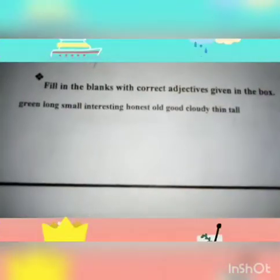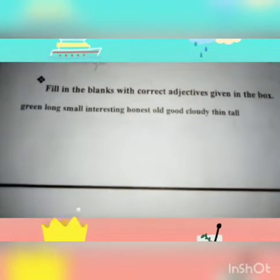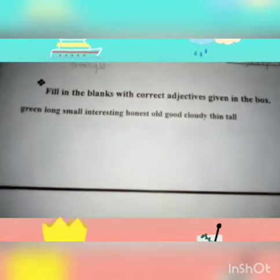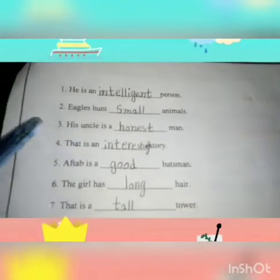Assalamu alaikum students, how are you all? Today we learn fill in the blanks with correct adjectives given in the box. The words are: hemp, green, long, small, interesting, honest, old, good, cloudy, thin, active.